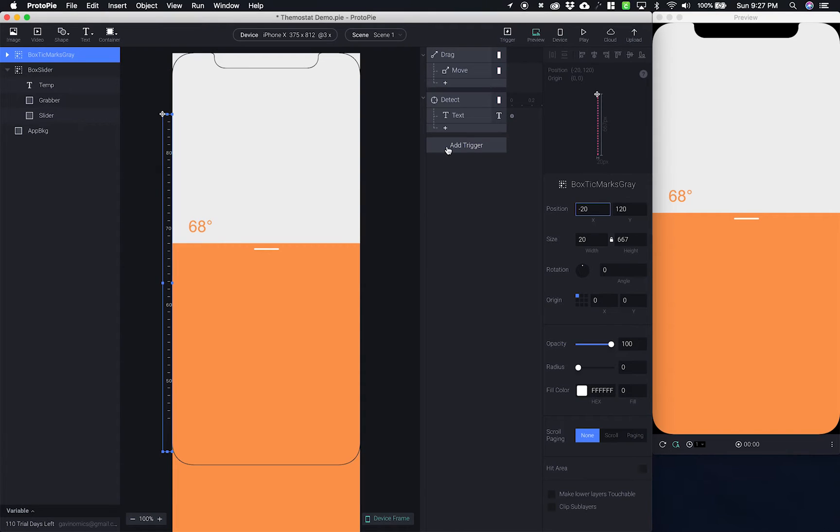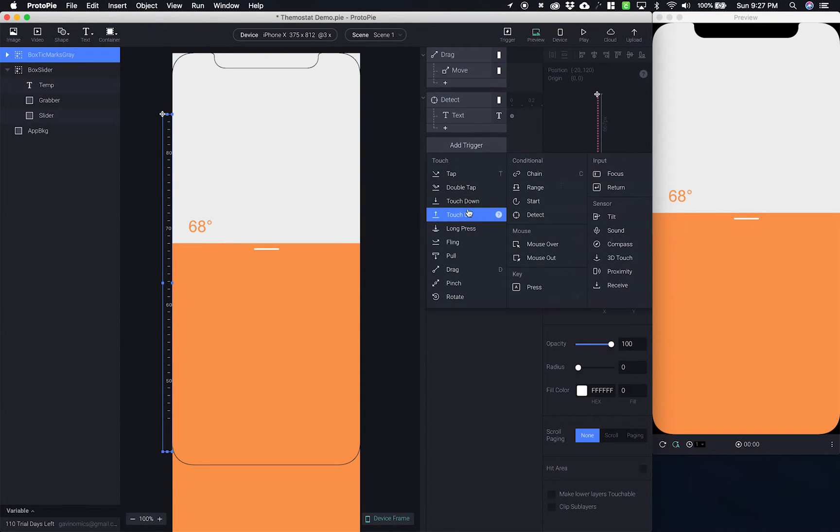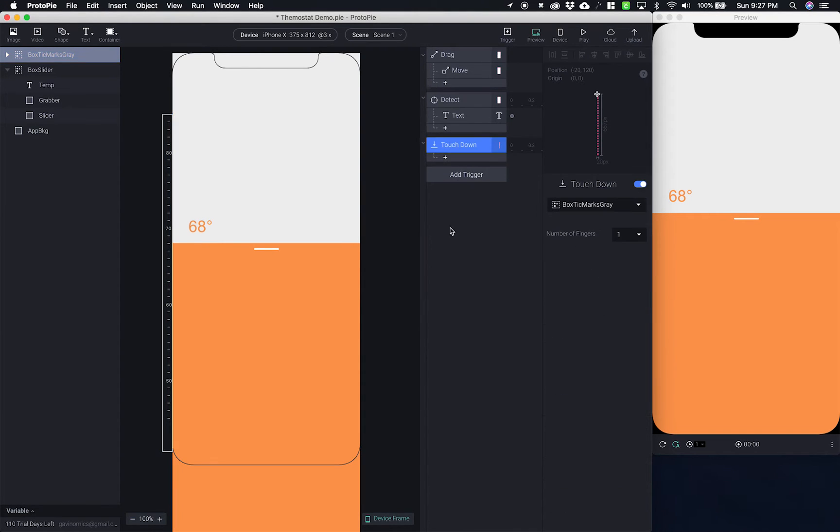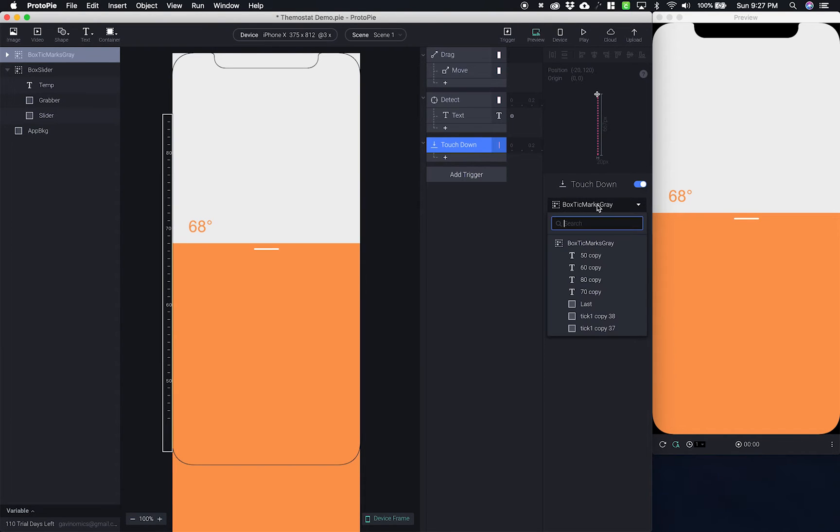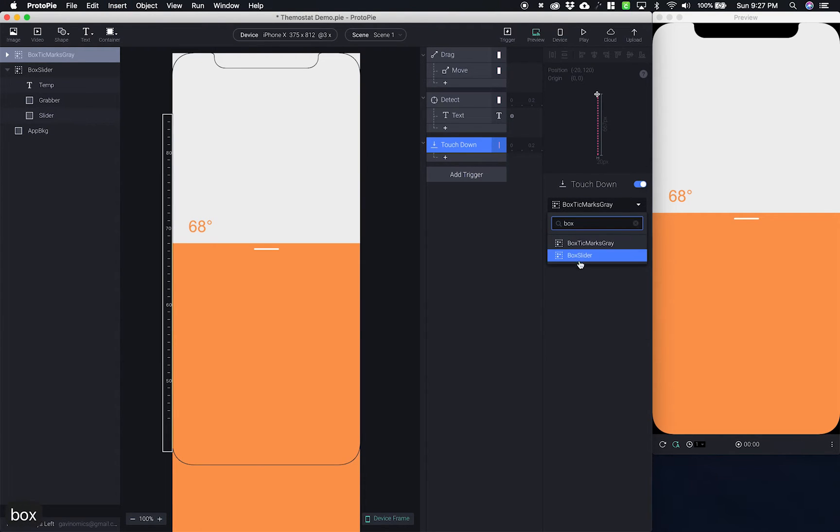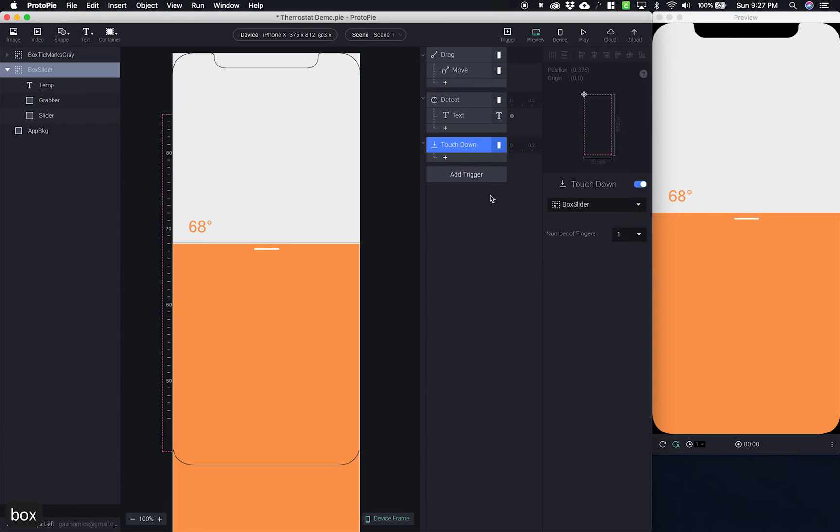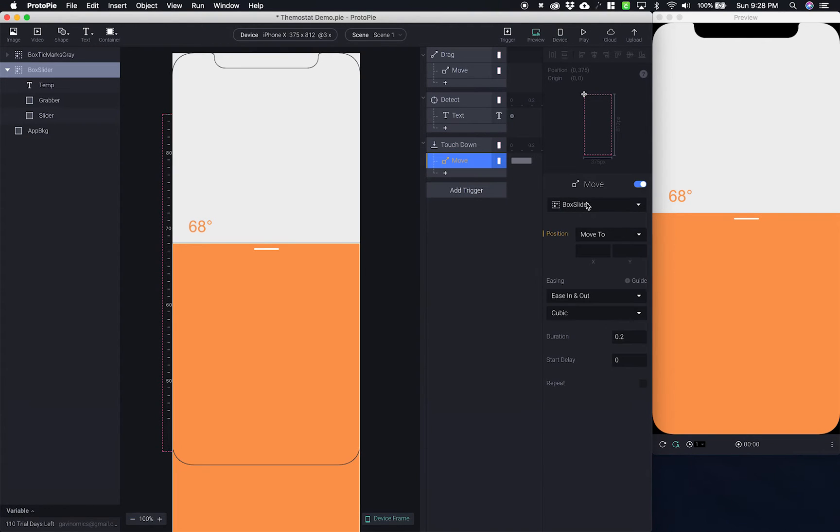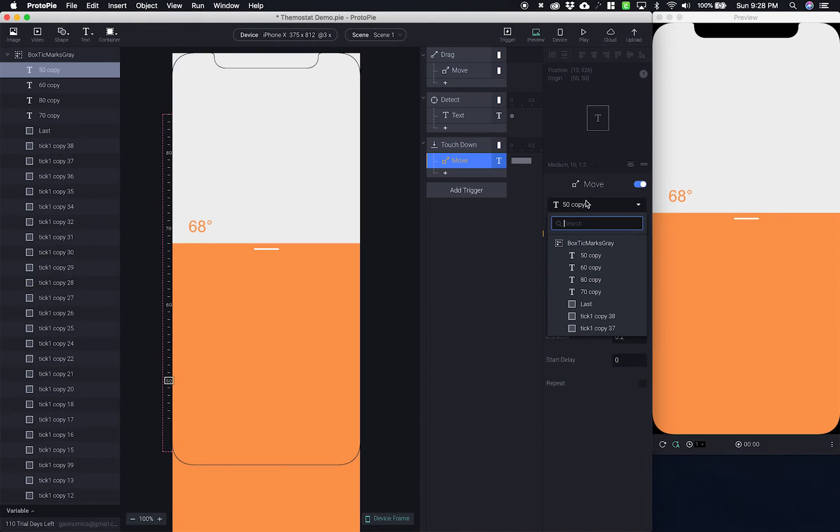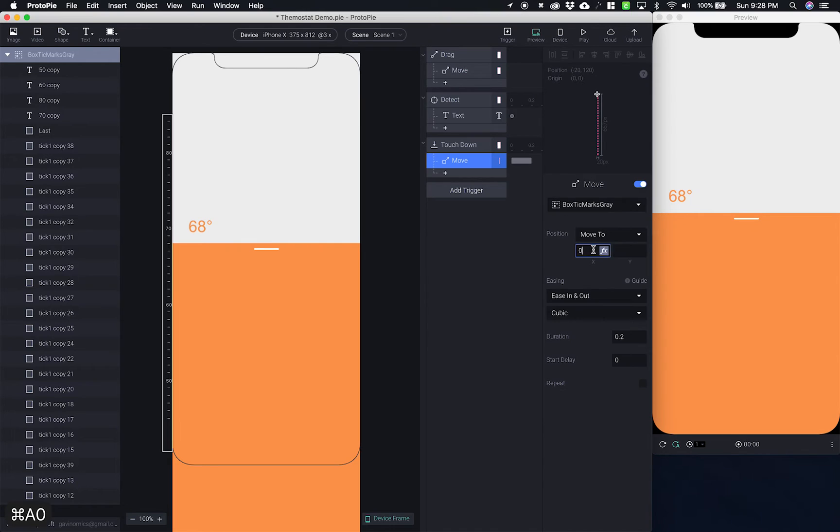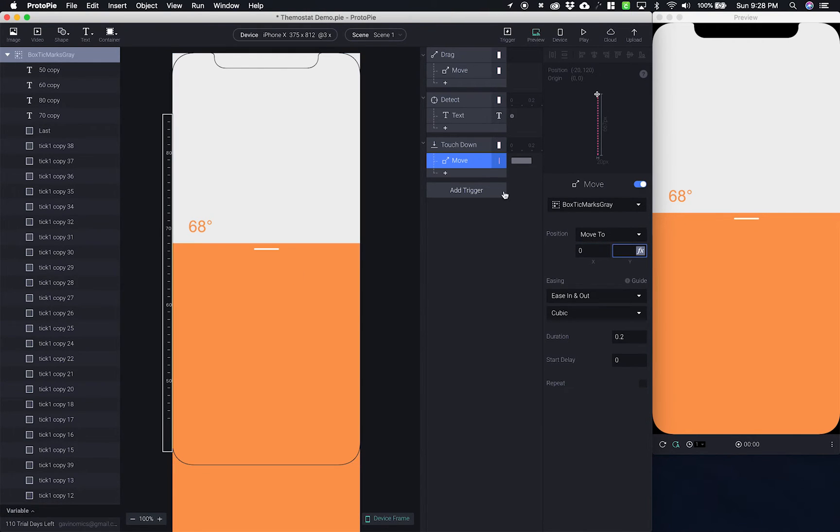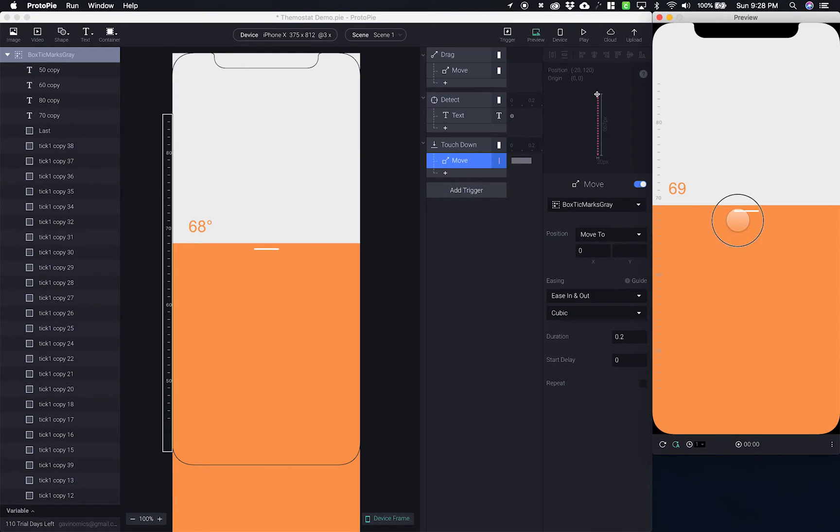Now what I want to happen is when I start to drag this, these are going to slide in. So I go to add a trigger and I say touch down. What that means is as soon as I touch down on this slider here these are going to come over. So touch down not on the box tick marks but on the box slider, and then I want to move the box tick marks. Instead of move by I'm going to move to zero because they're 20 out from the edge. So now when I press down they don't keep moving over like that.